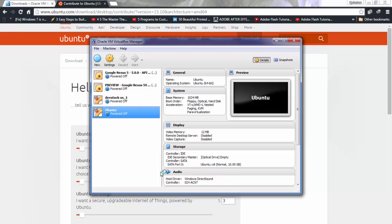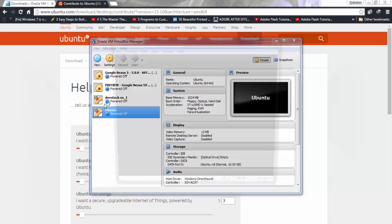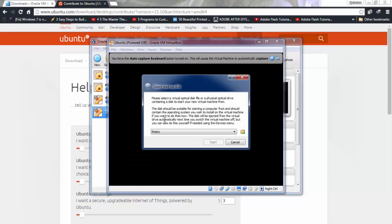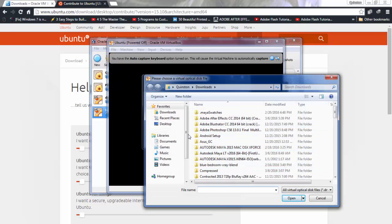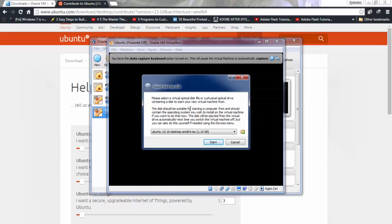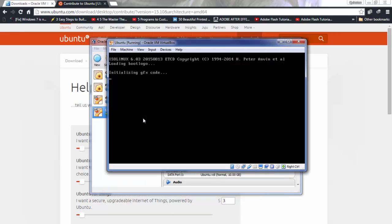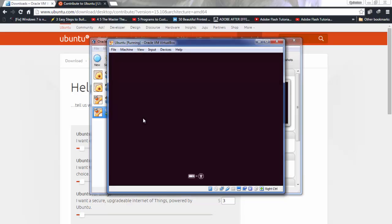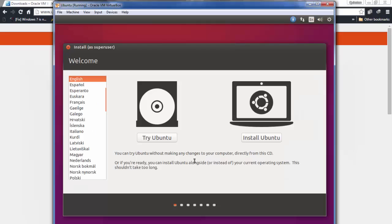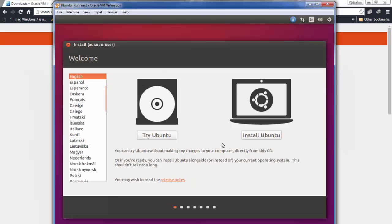Now start the VM. Since we haven't selected an OS to run yet, it's going to ask us for something to start up with. Use the browse option, navigate to where your Ubuntu ISO is, select it, and click Start. The VM will begin booting up.